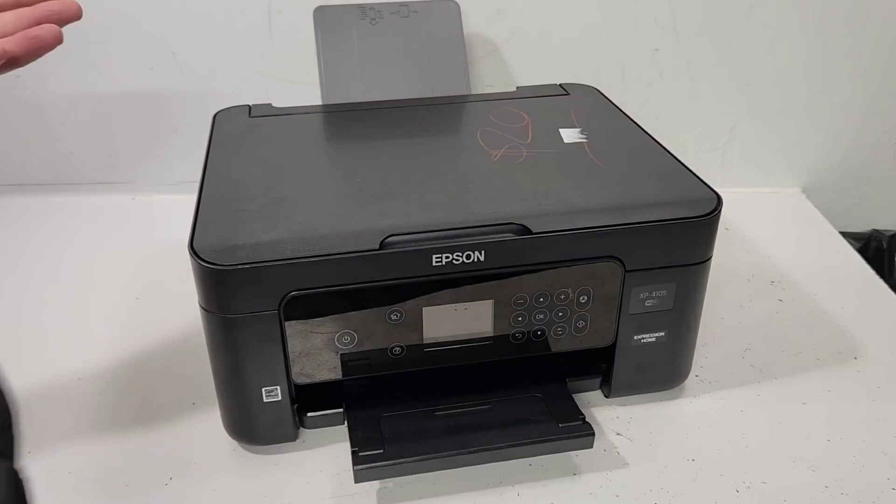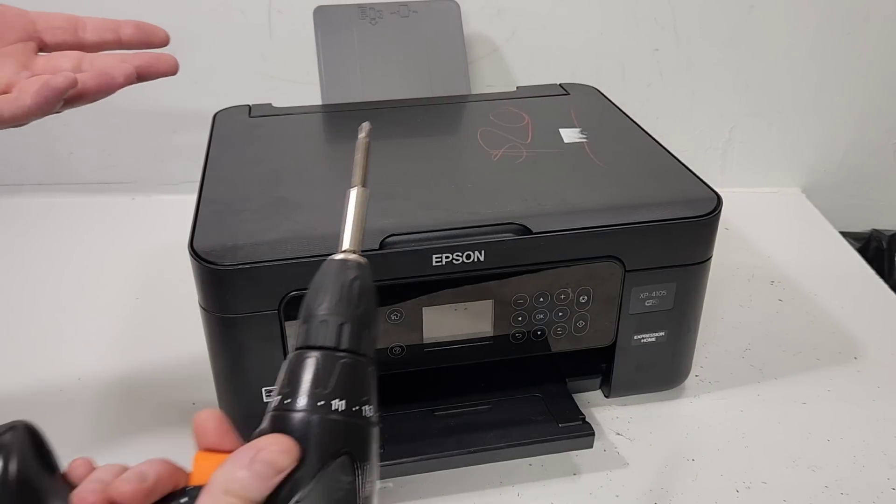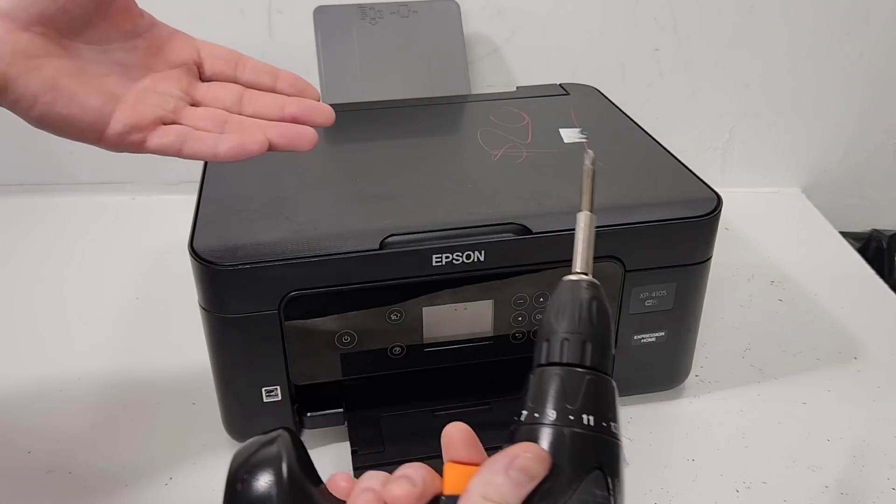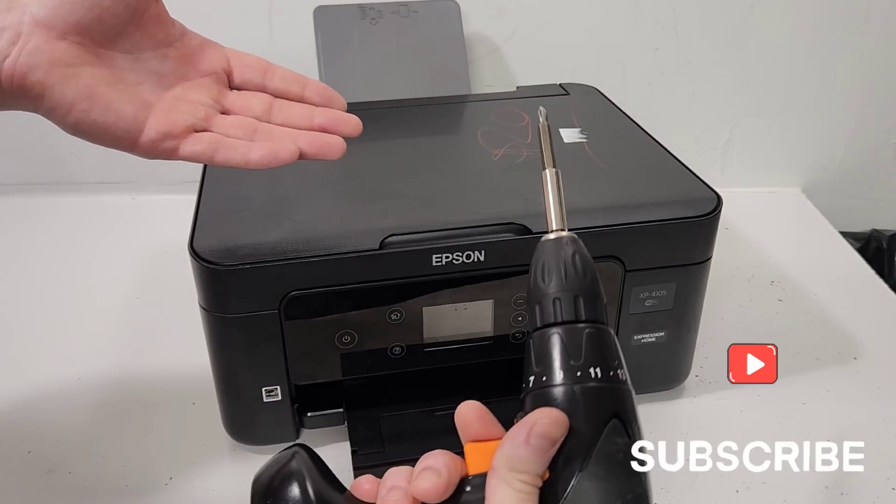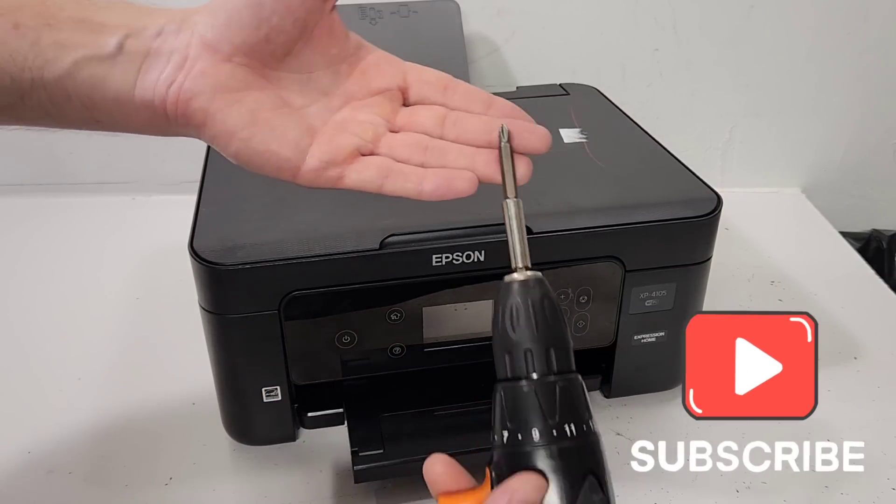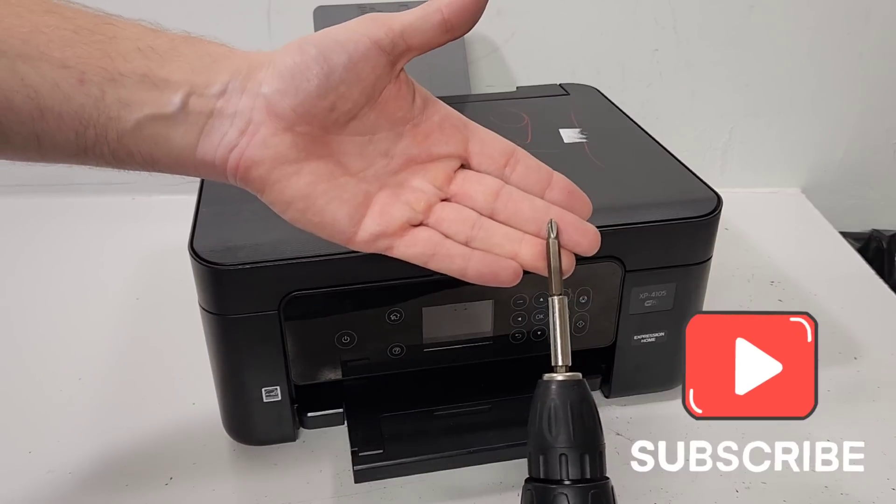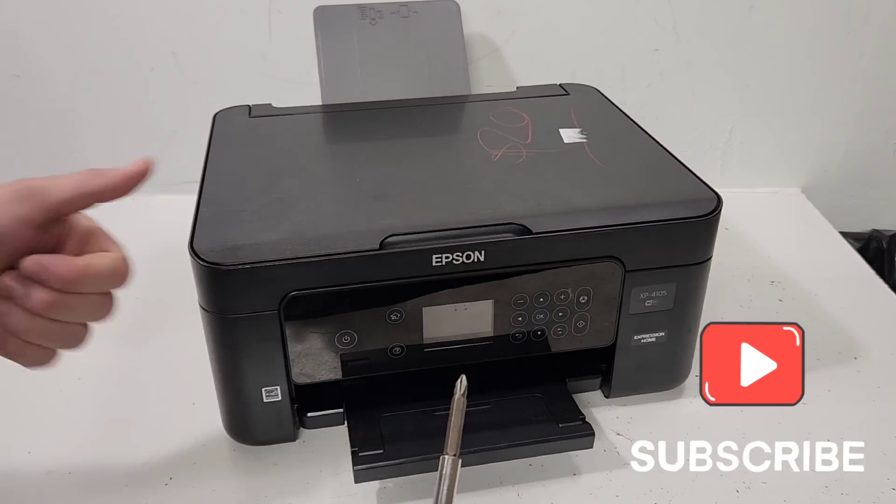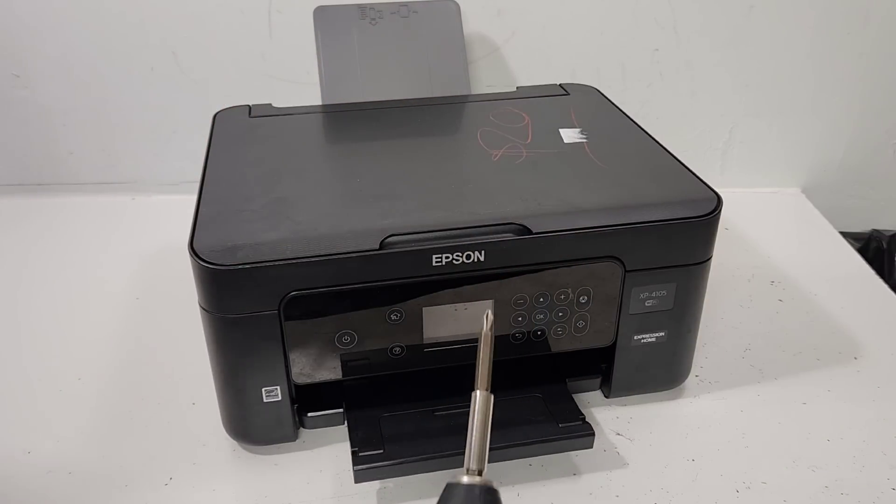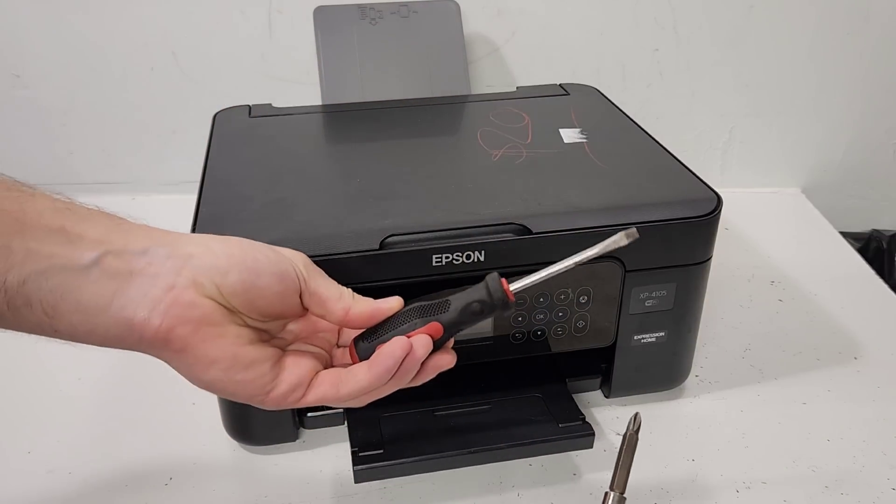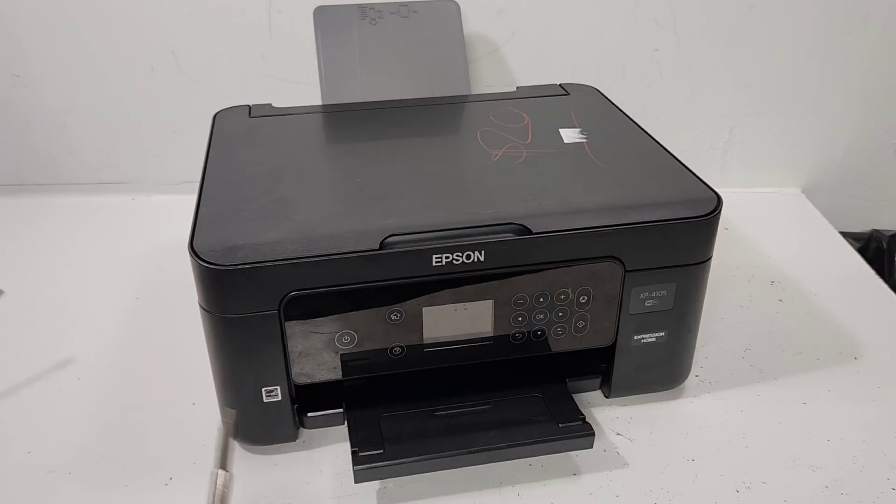To do this job we're gonna need a Phillips head screwdriver. I have a cordless drill with a Phillips head screwdriver tip on. Also I need a flathead screwdriver in order to remove some of the panels.